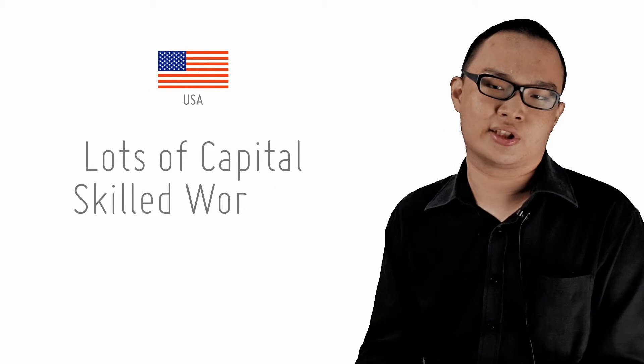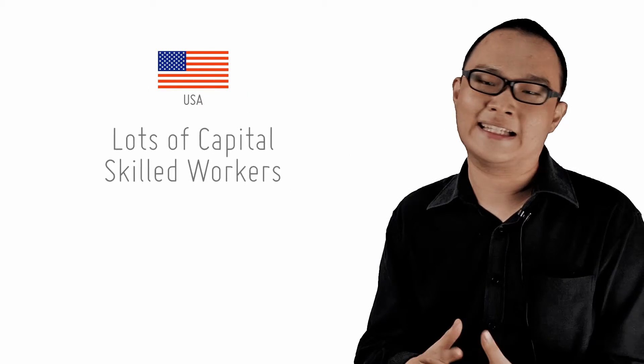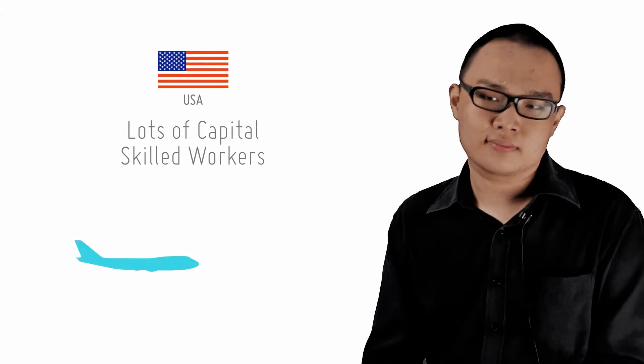New Zealand has lots of land, so it can make cheap milk and pork for export. The US is awash with capital and skilled workers, so it makes Boeing jets and microscopes cheaper than anybody else.